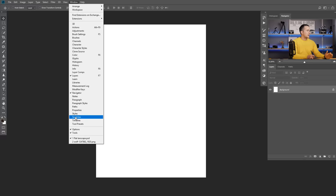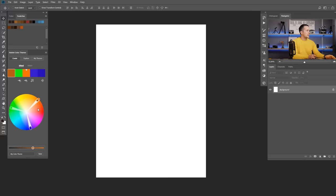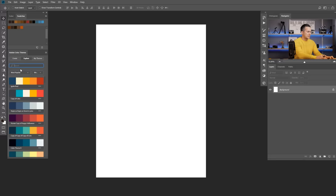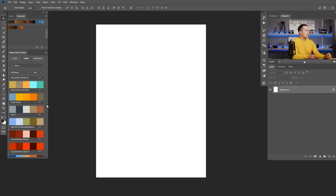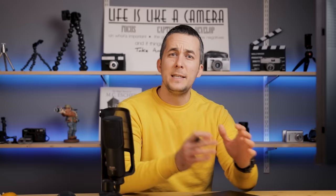In Photoshop, if you want to choose colors for monochromatic, triad, or any scheme, you can go to Window, then Extensions, and choose Adobe Color Themes. This gives you a color wheel and swatches. You can select the rule — monochromatic, triad, complementary, and so on — and change different shades. You can also go to the Explore tab and search online for color themes built by other users, such as searching by keyword like 'desert'.